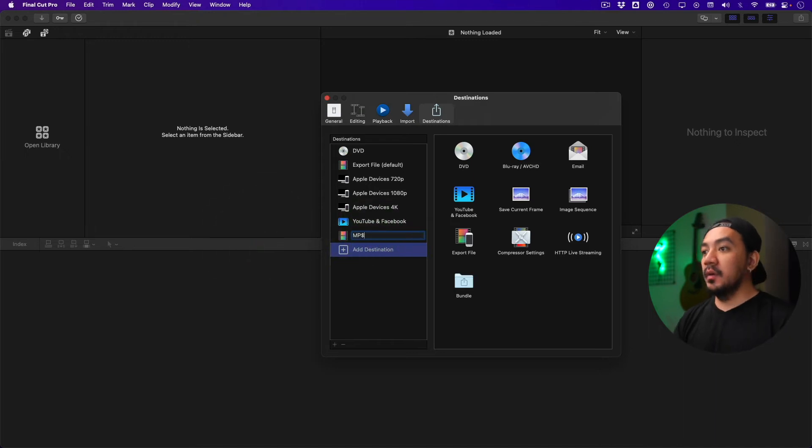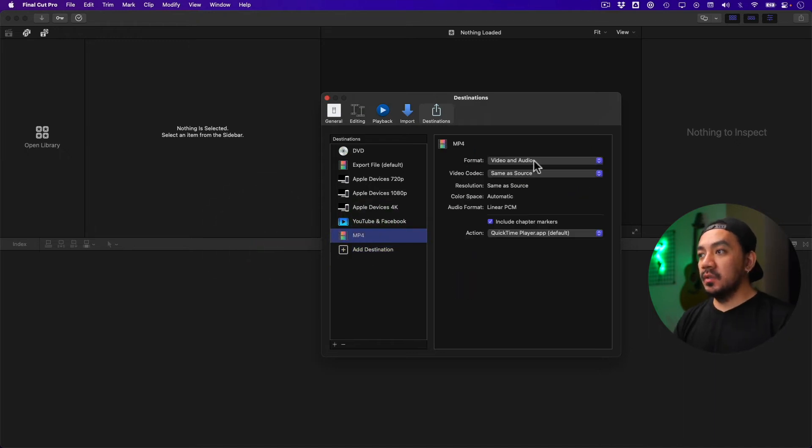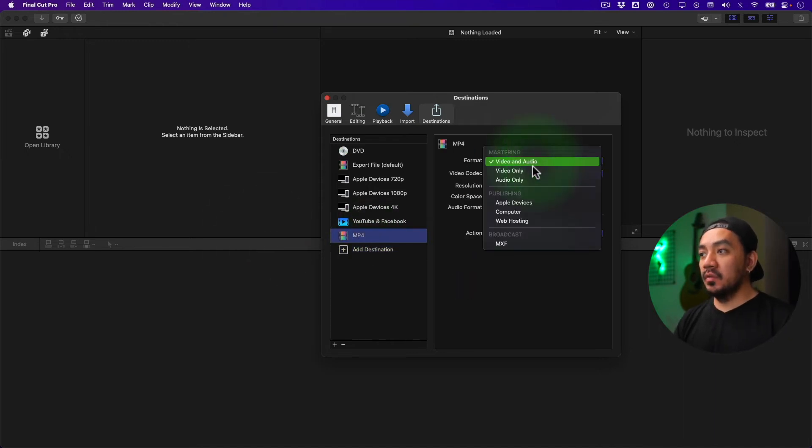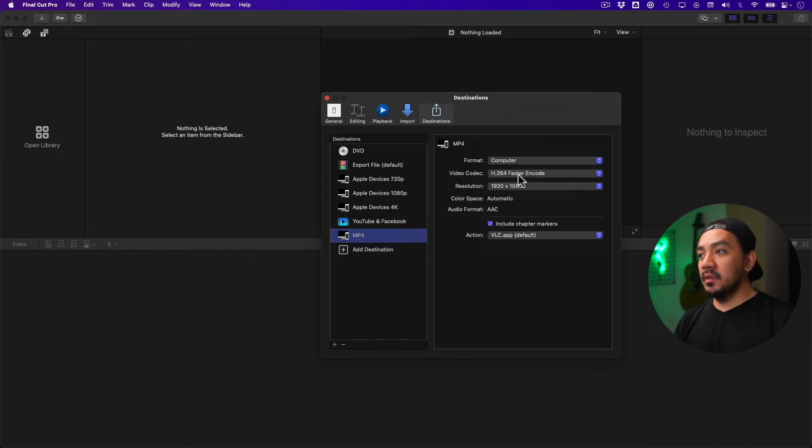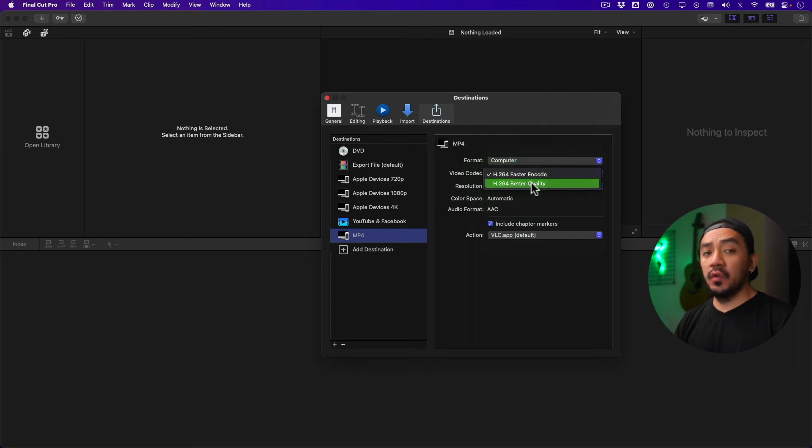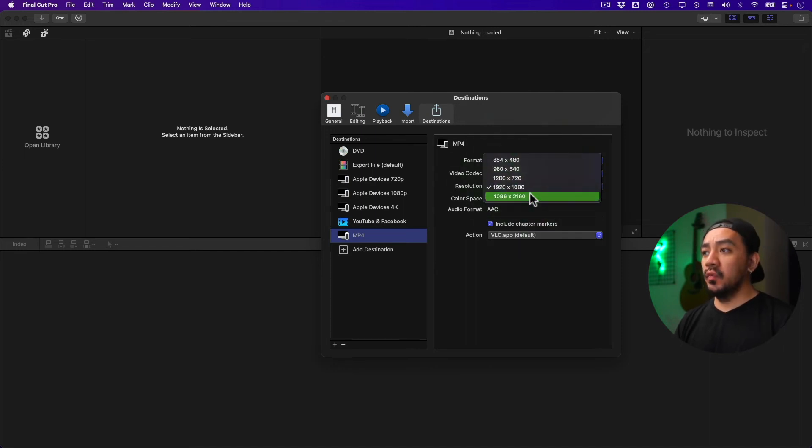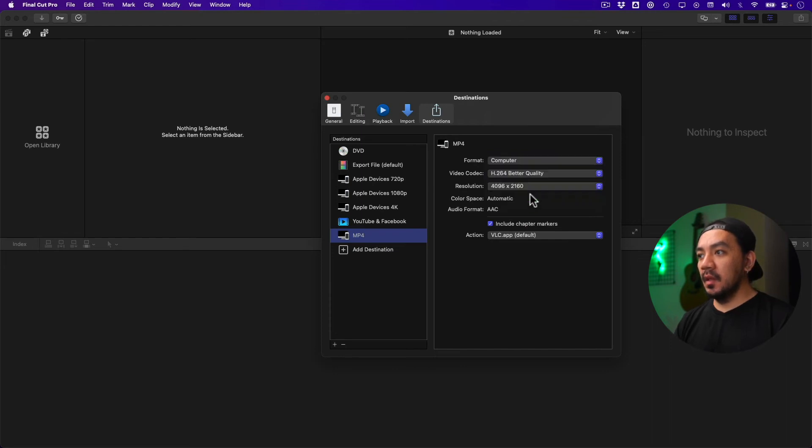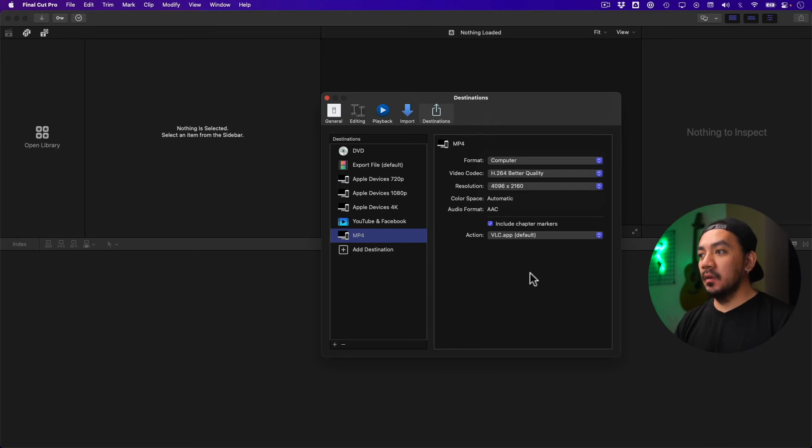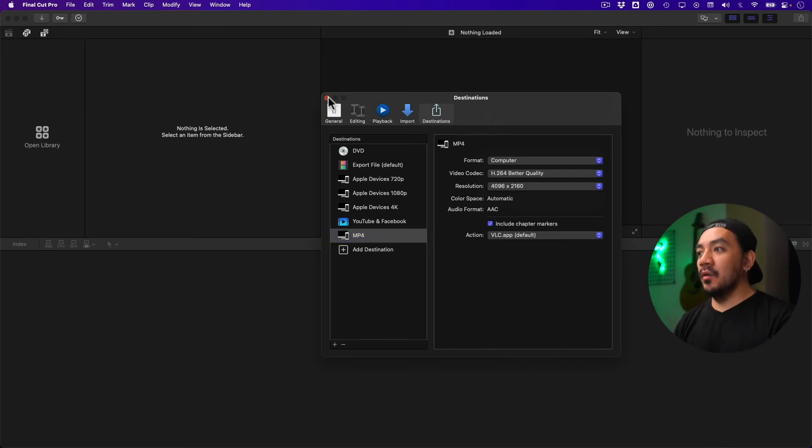Change the format to Computer, set the video codec to H.264 Better Quality, and change the resolution to 4096 by 2160. Leave the option for opening in a player checked.